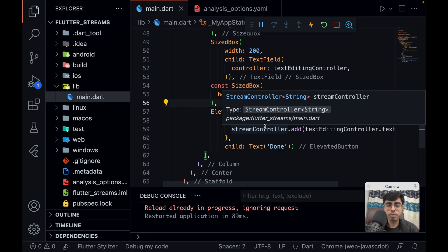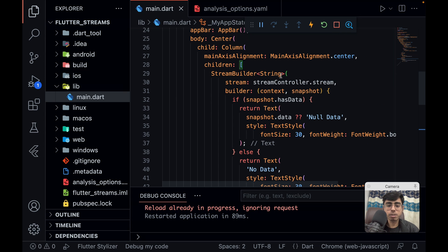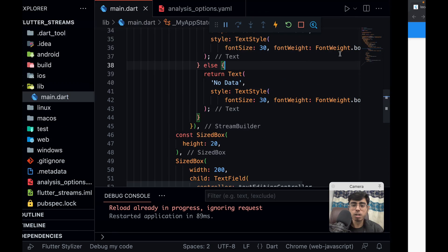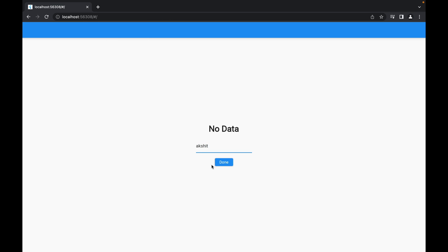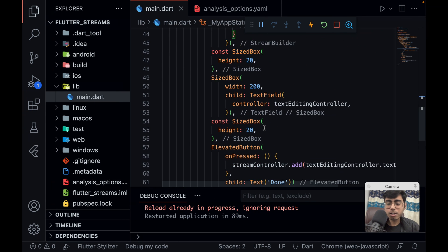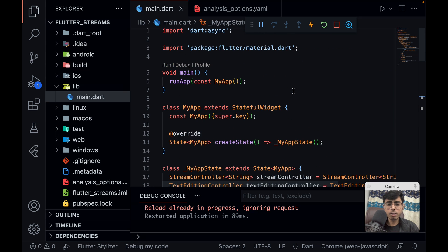This is the case of a Single Stream — we are not using a broadcast stream. Broadcast stream means multiple subscribers. Currently I have only one subscriber — one StreamBuilder. Let's test: I type 'Akshet', I type 'Raj', I type 'India' — it shows India. The subscriber is listening to this river, and the viewer can see whatever data flows into the river.